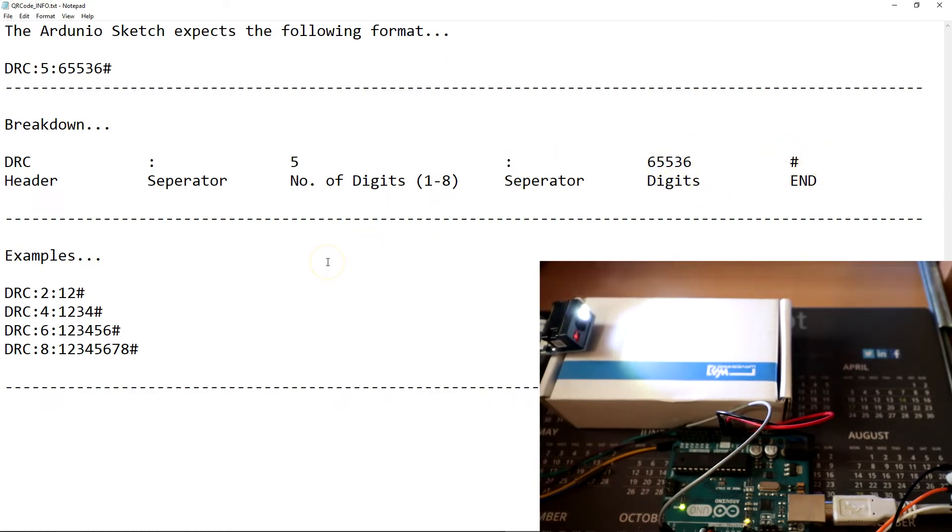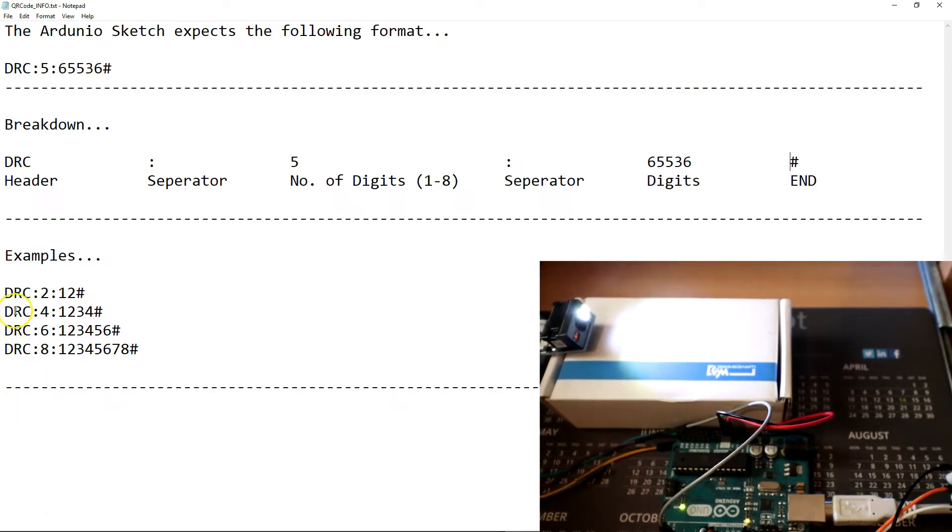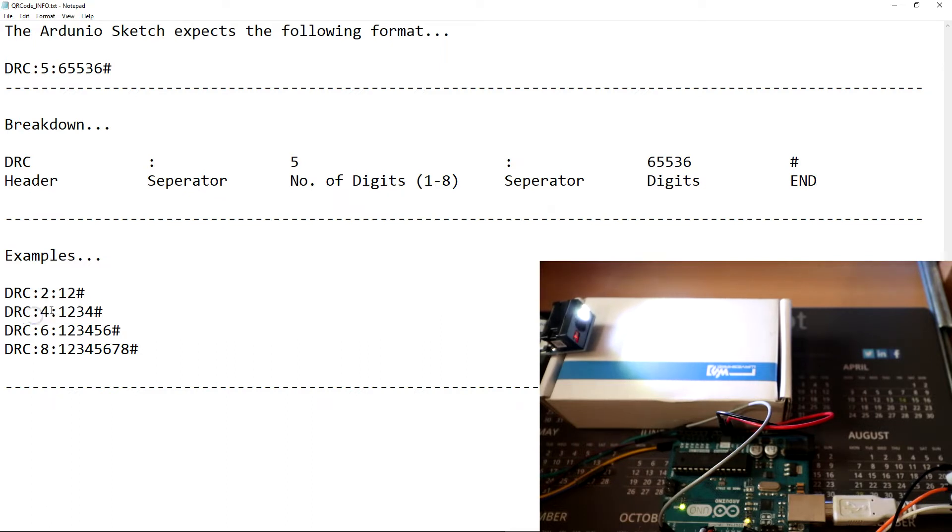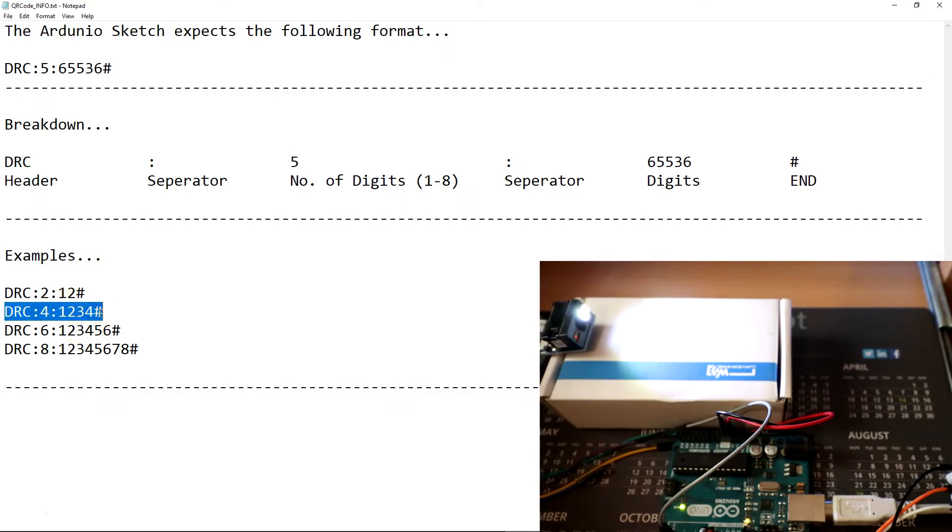So for example, if we wanted to send Wiegand number 1, 2, 3, 4, we would encode the QR code to be DRC colon 4 because we want to send four digits. The actual code we want to send and then pound hash to end.